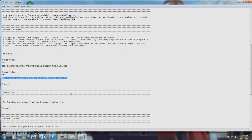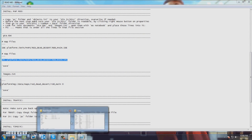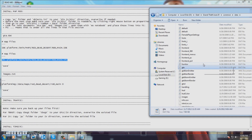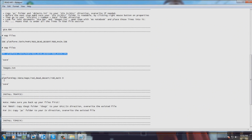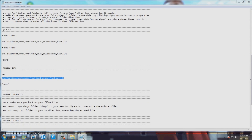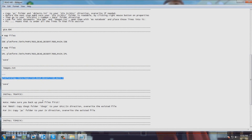Now go to the GTA 4 folder and locate the images dot text file. Open images, go to the readme, copy this line and paste it to the end as I did here. Make sure there is a space here to close it.